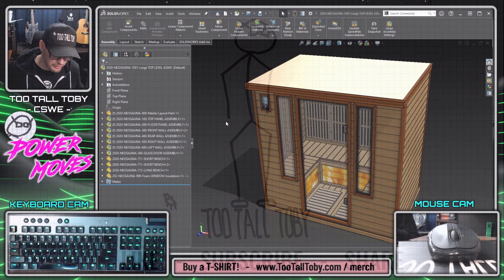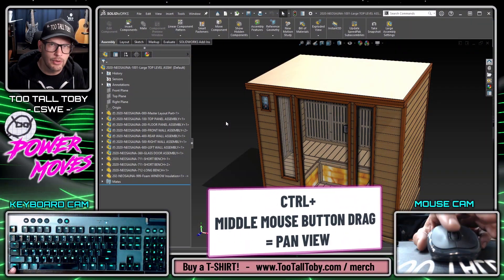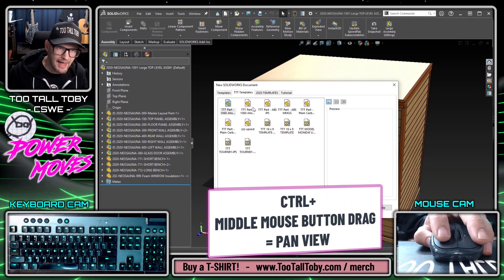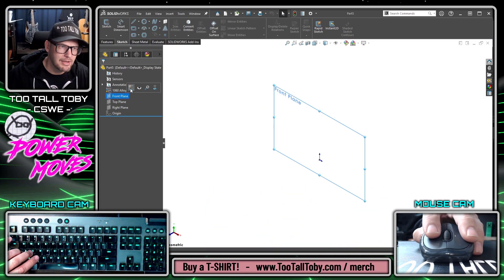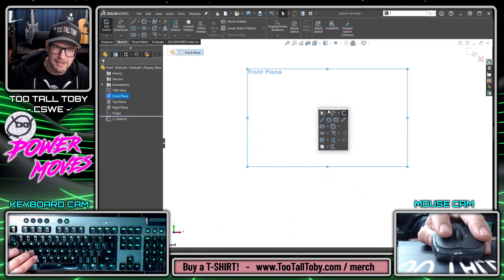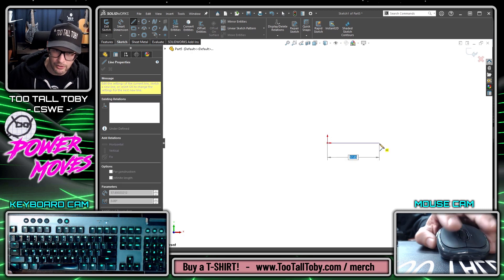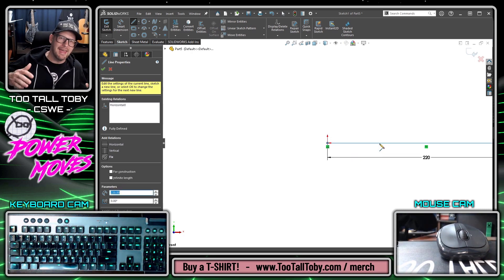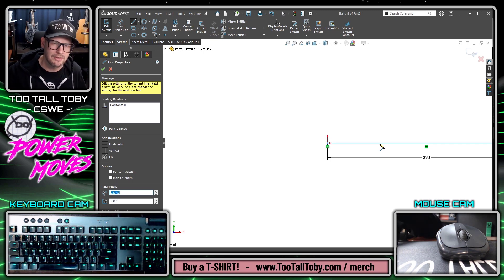The first shortcut I'm going to show you is using the Control key and your middle mouse button to pan, and this is one that I use a lot in sketch mode. Here you can see I'm in a new part, I'm going to begin a new sketch and create a line that goes over to a distance of 220 — and this is exactly the scenario where I can really benefit from knowing this shortcut.